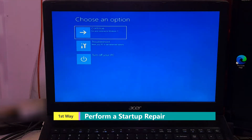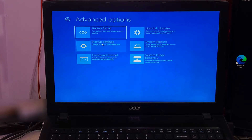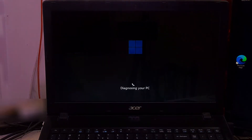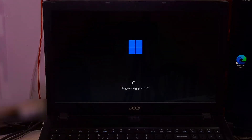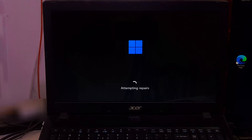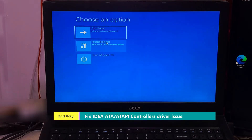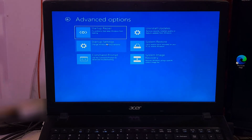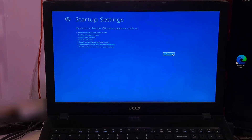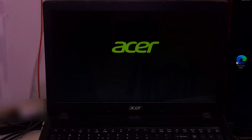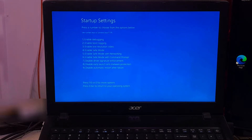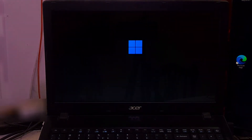Once we enter the Windows recovery environment, click Troubleshoot, then Advanced Options. Now click on Startup Repair. If startup repair fails to resolve the issue, then click Troubleshoot, then Advanced Options, then click Startup Settings and click Restart. Once it restarts, you will see a screen with a list of options. Now press 5 or F5 on your keyboard to enable Safe Mode with Networking.